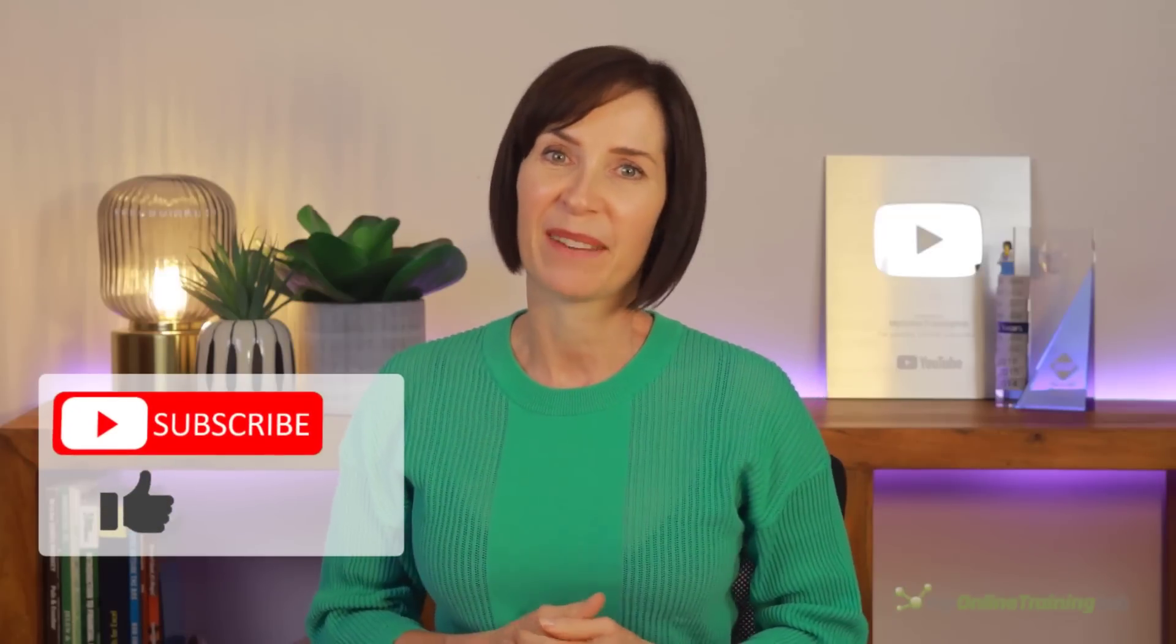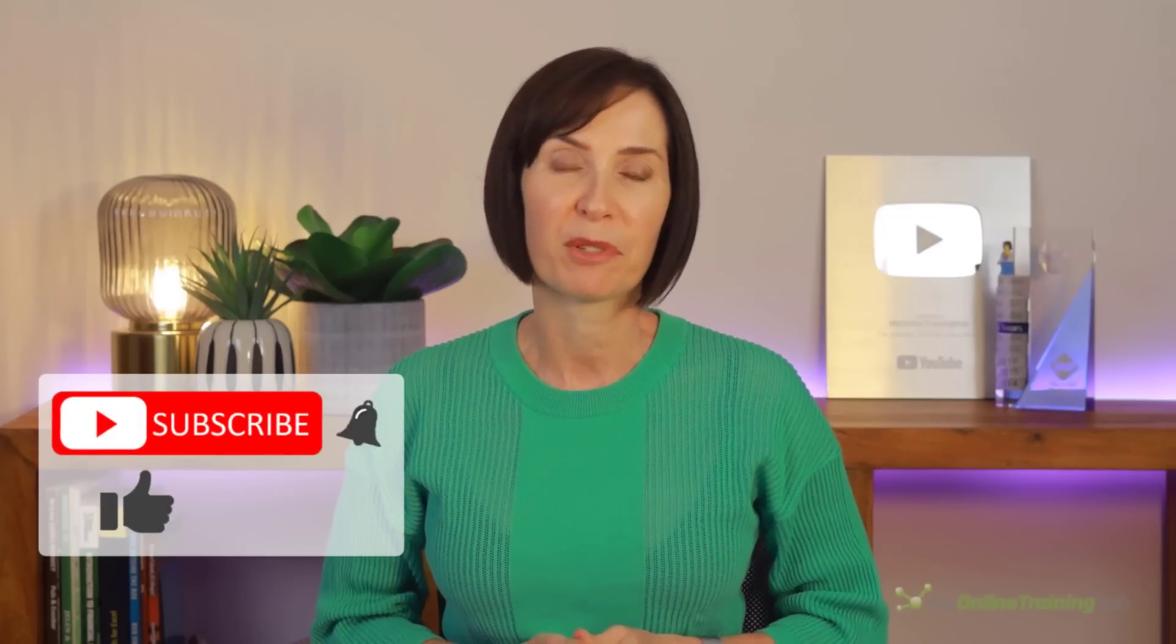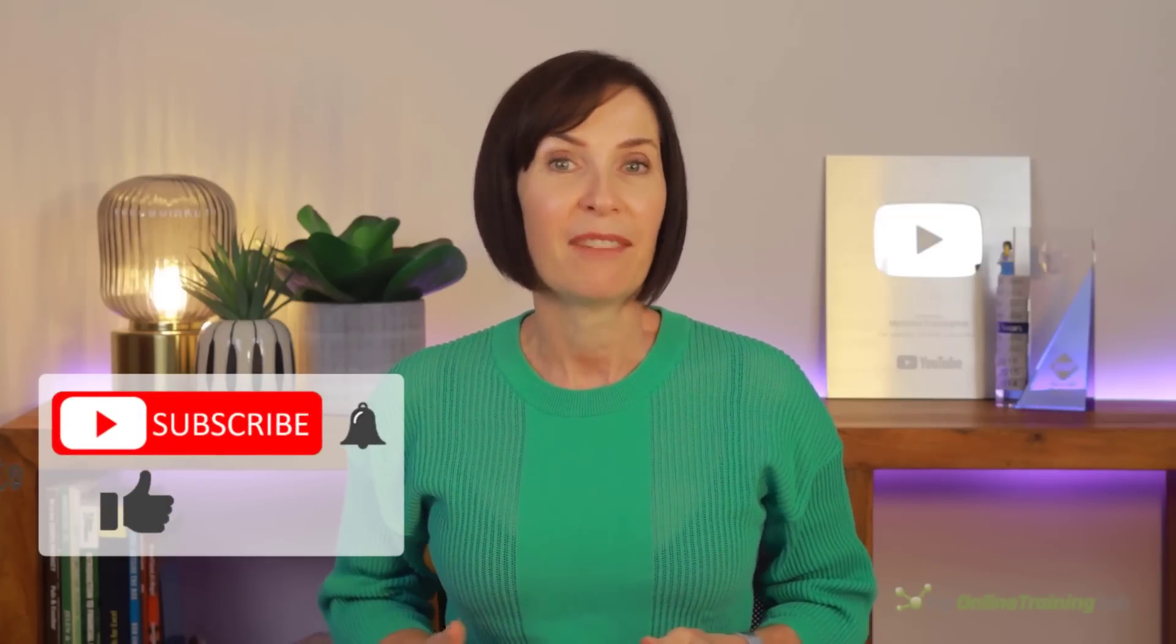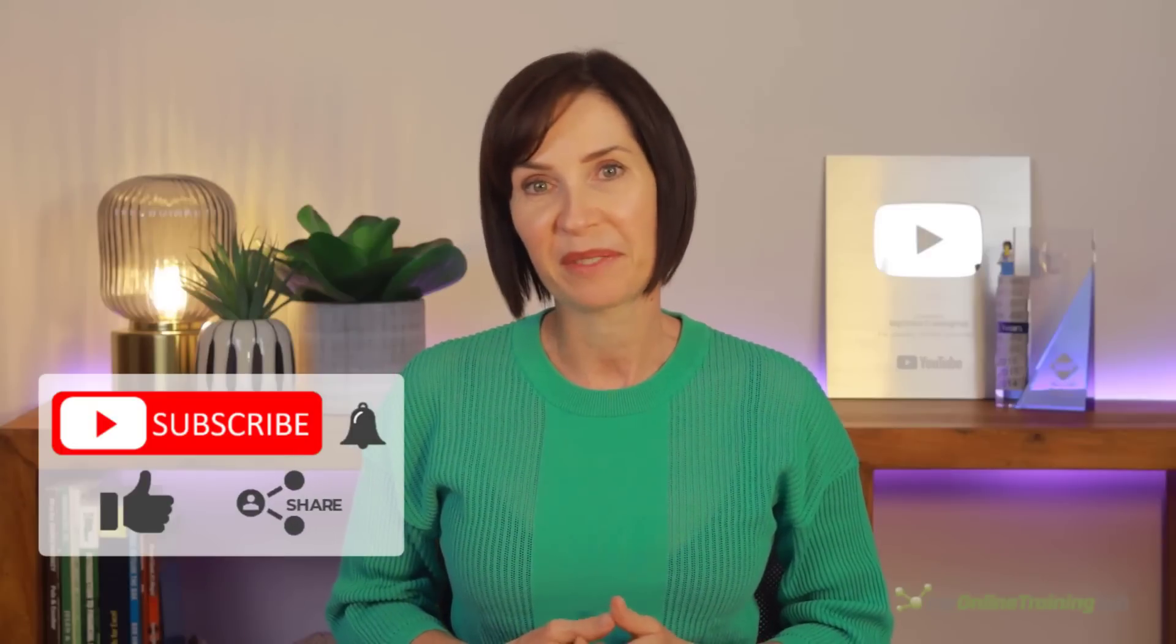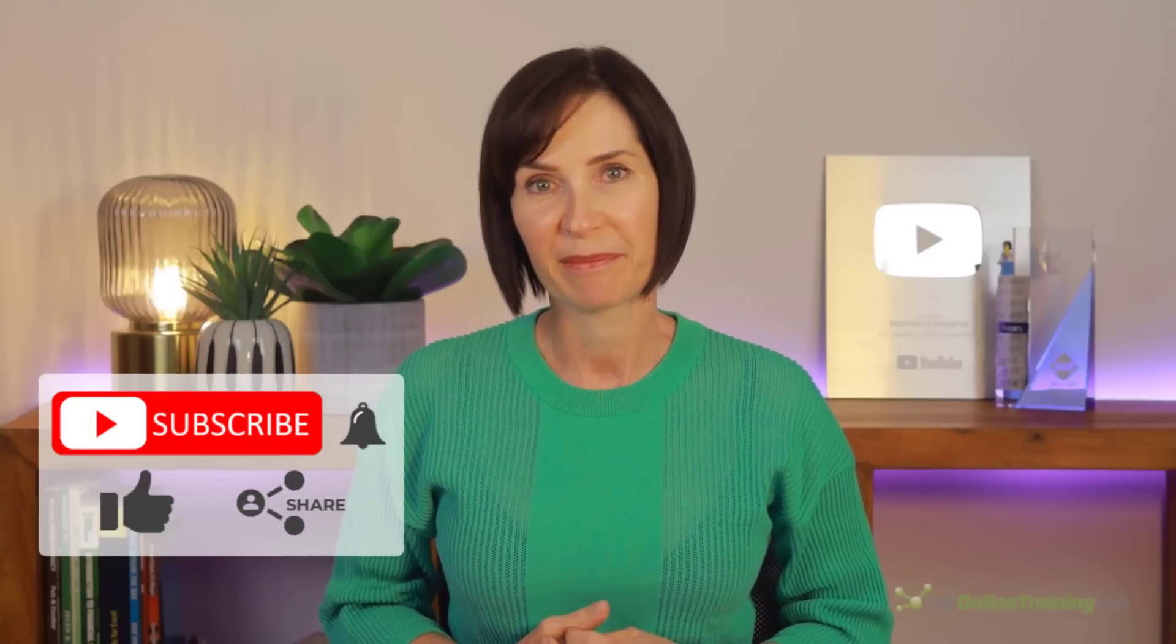I hope you found this tutorial useful. You can download the example Excel file from the link here. And if you like this video, please give it a thumbs up and subscribe to our channel for more. And why not share with your friends who might also find it useful.